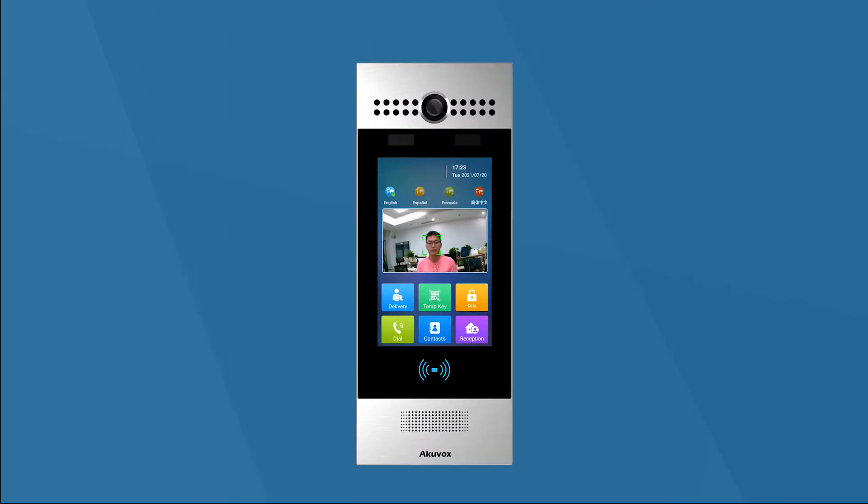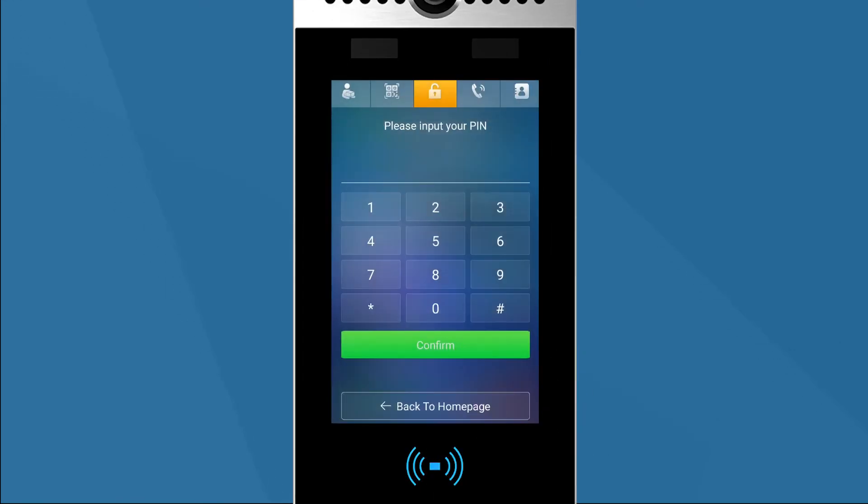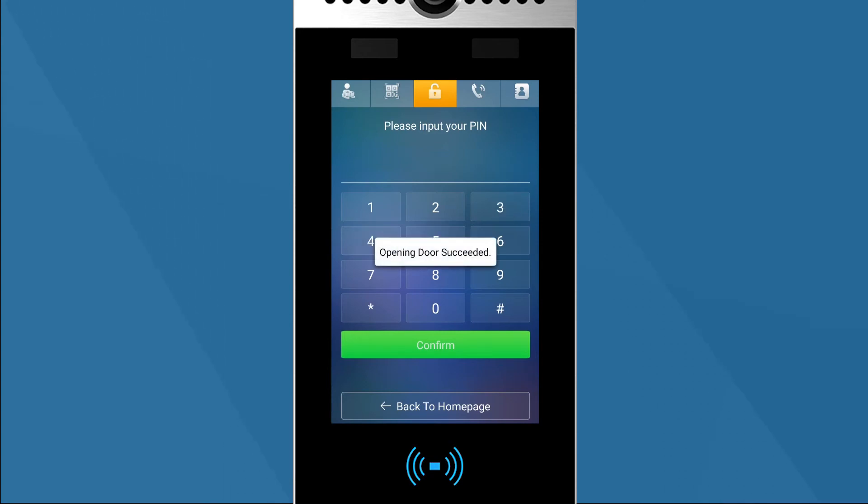On the home page, press the PIN button. A new window with a keypad appears. We can enter the PIN code to open the door.